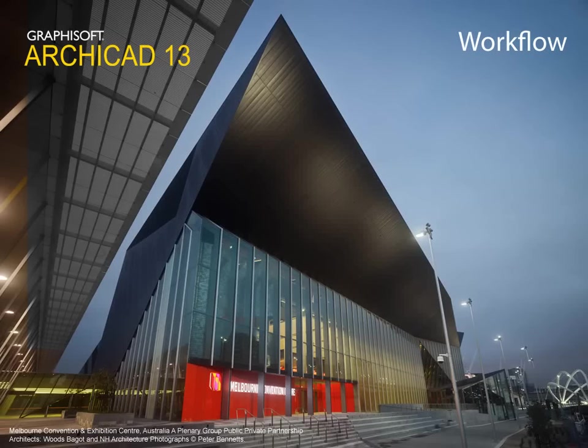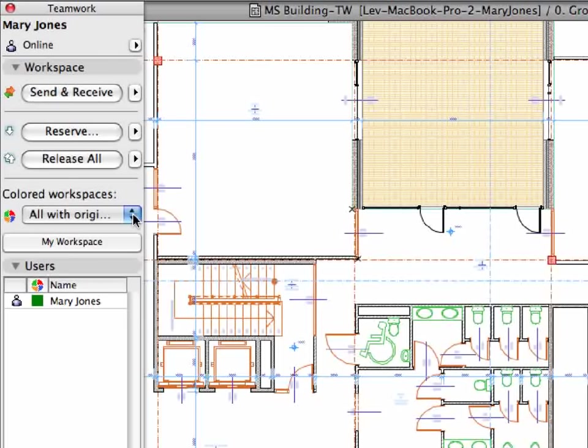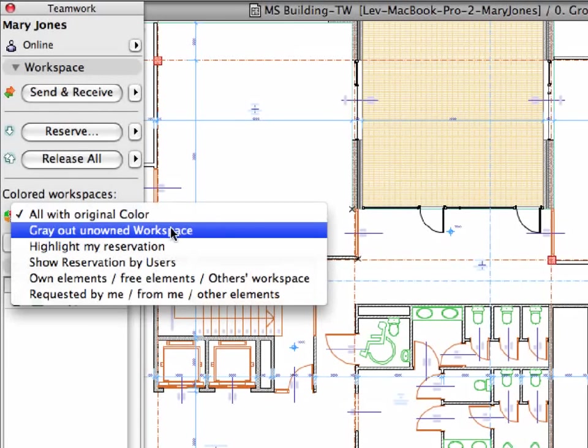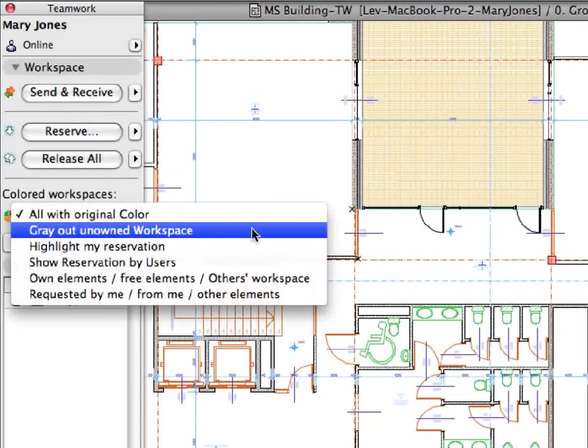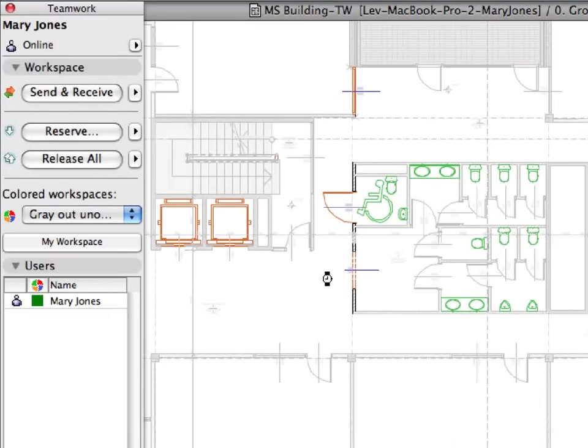Workflow. The fast synchronization of projects with the Graphisoft BIM Server provides design and documentation teams with a uniquely dynamic workflow.